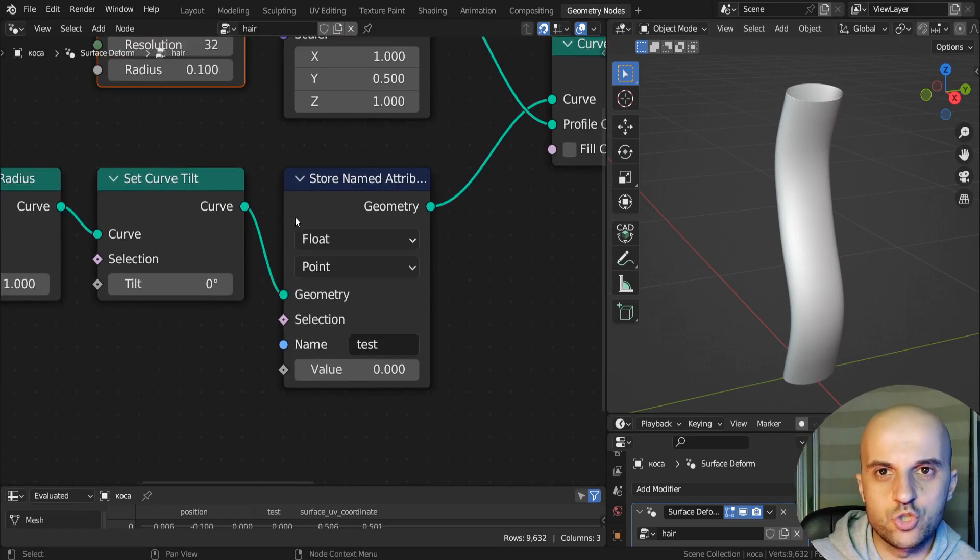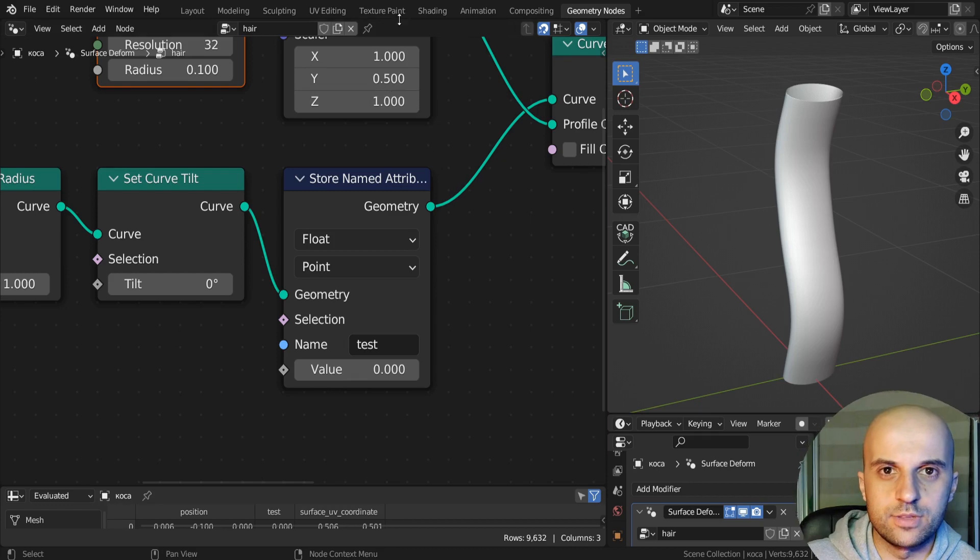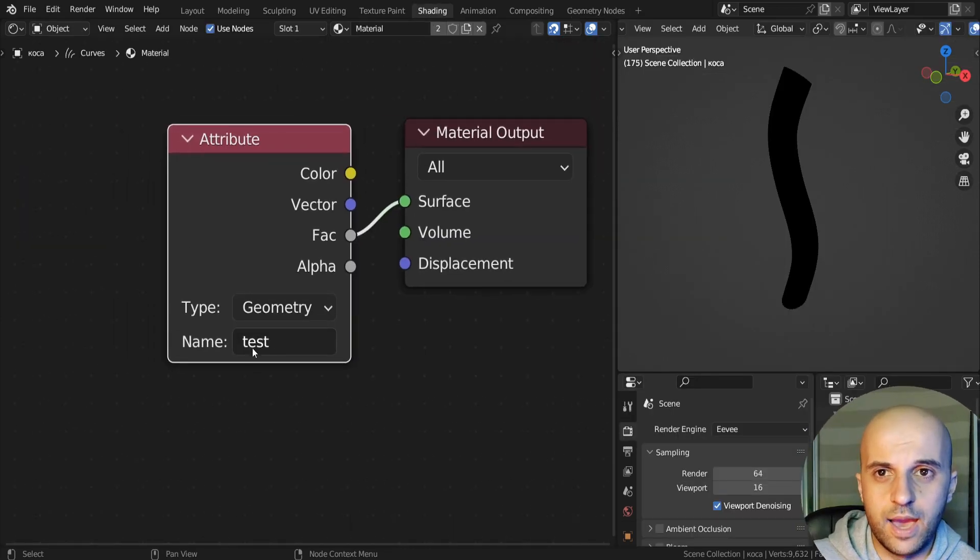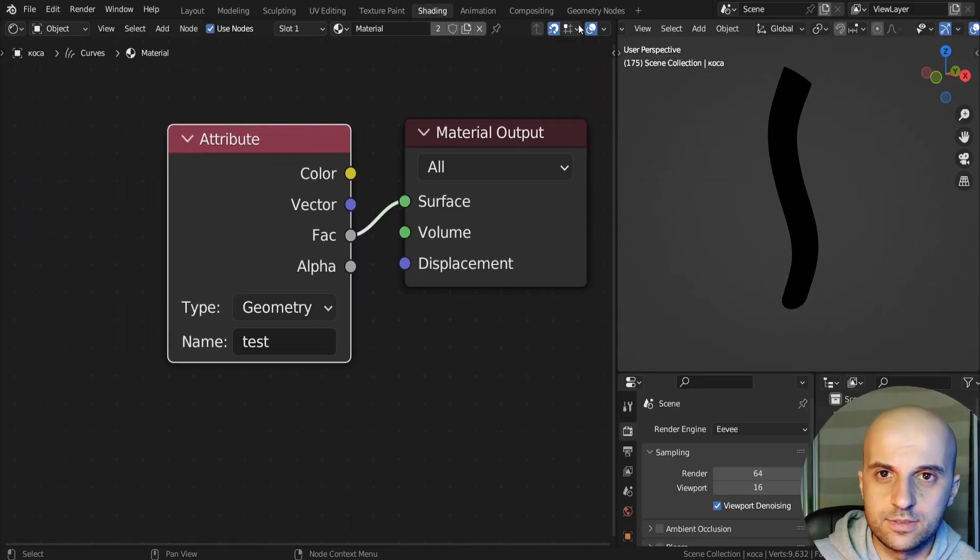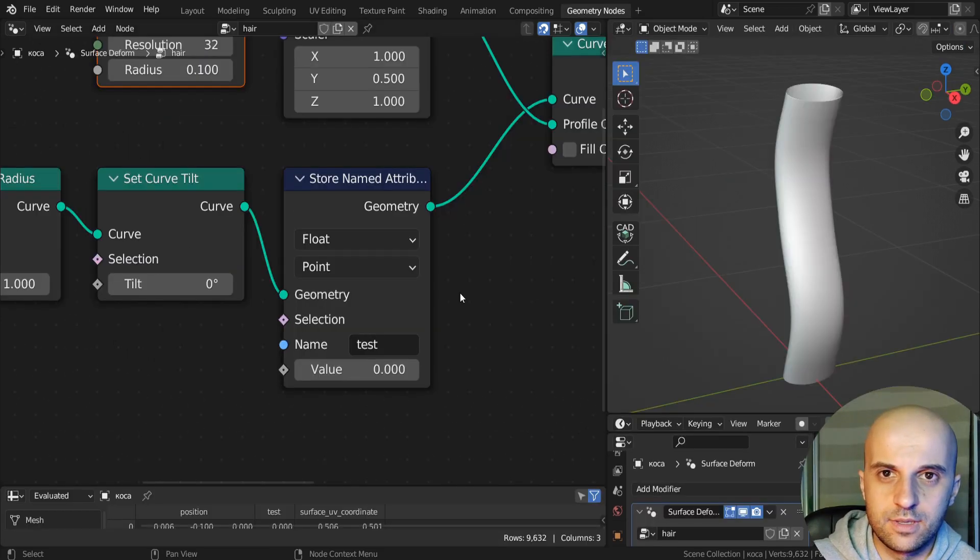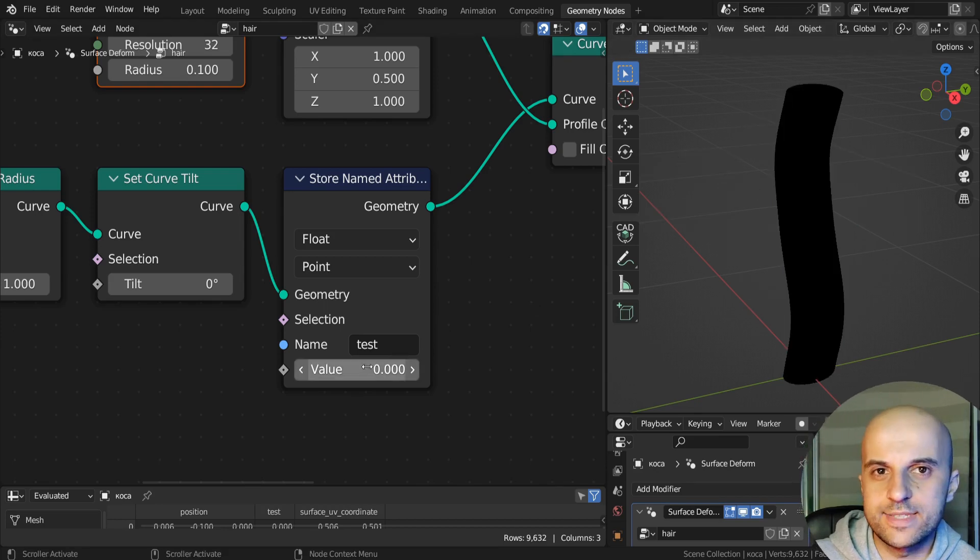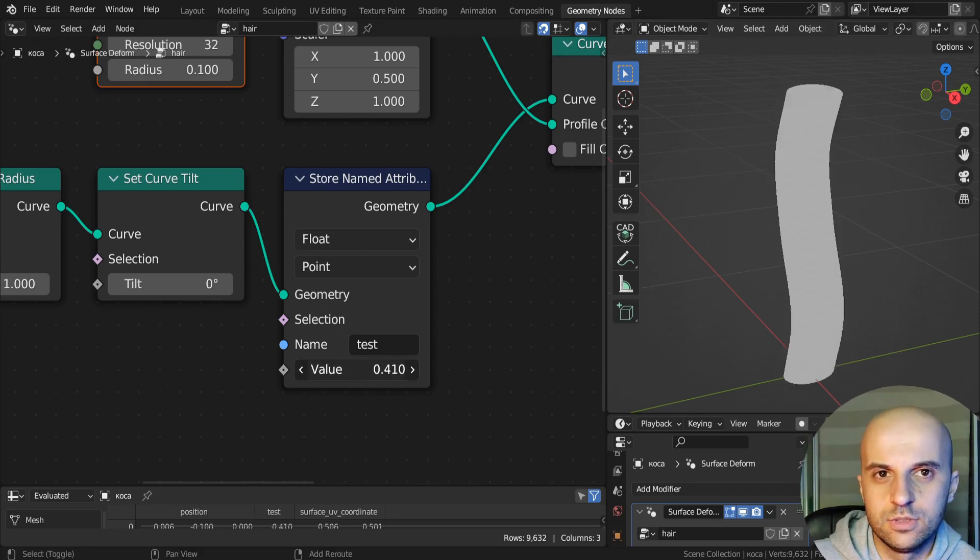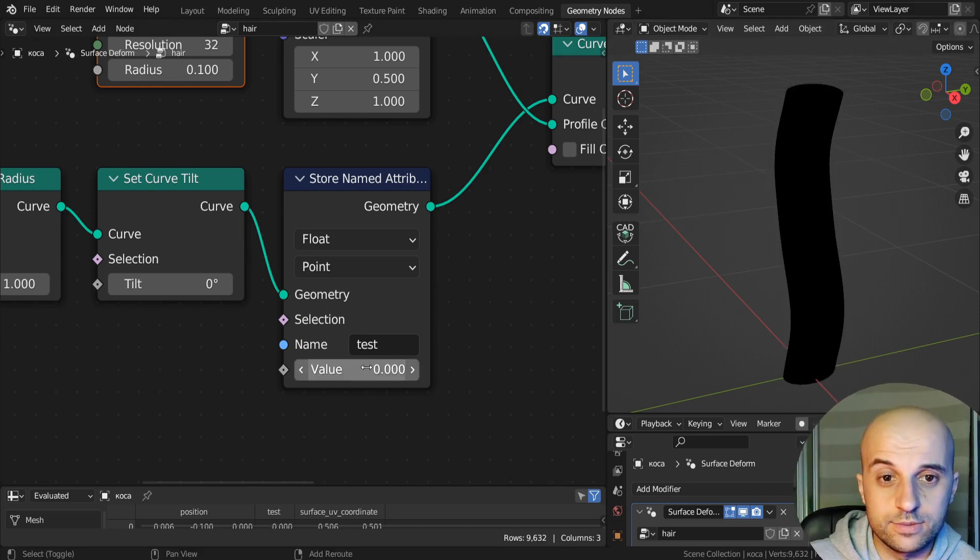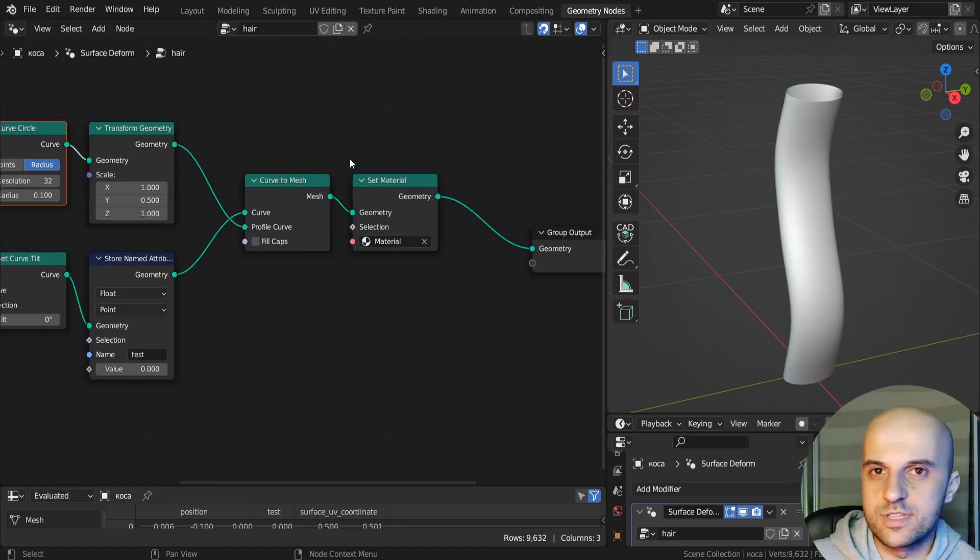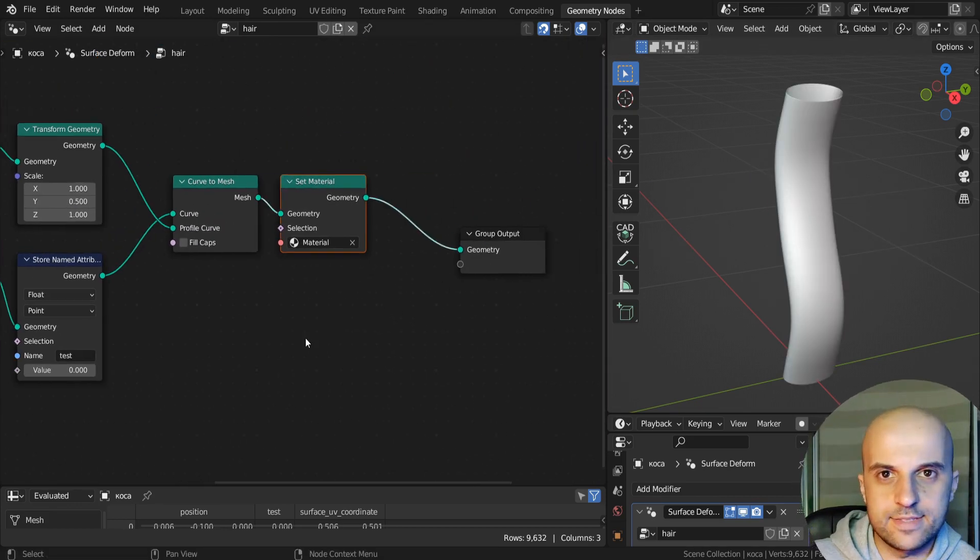Now here I'm storing a named attribute so that here in the shader I have the same attribute plugged. And this will allow us to visualize any value so that we can see what's going on. Then we set the material and that's it.